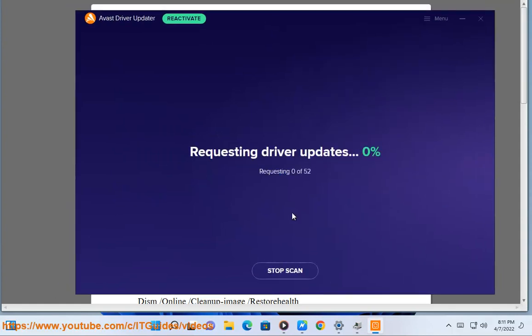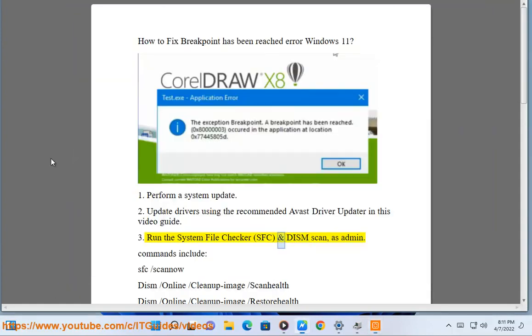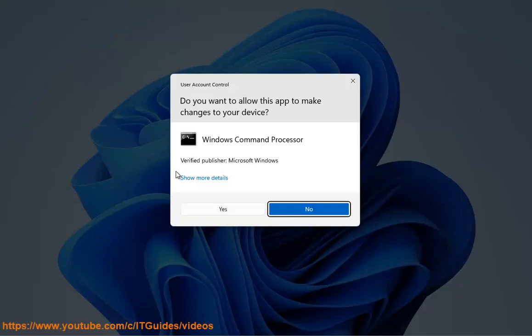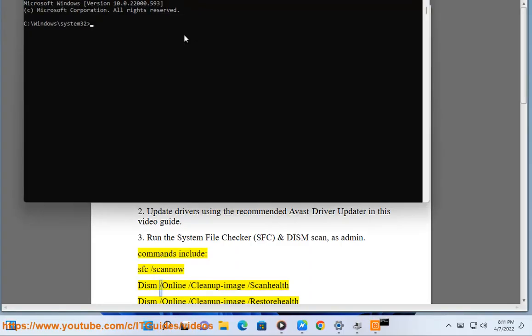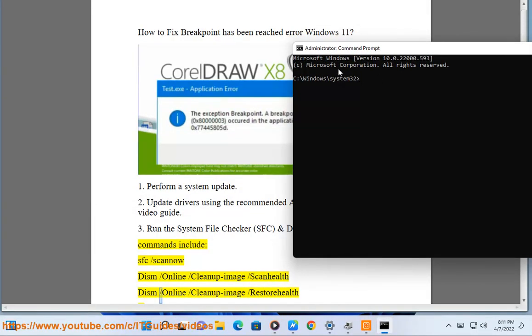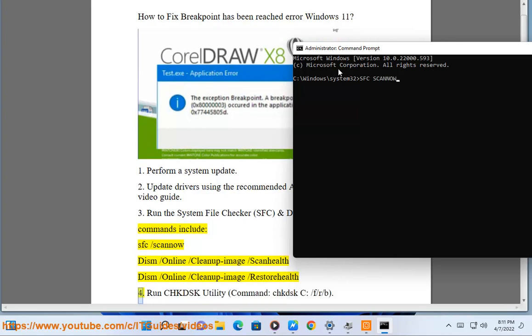Run the System File Checker (SFC) and DISM scan as admin. Commands include: sfc /scannow, dism /online /cleanup-image /scanhealth, dism /online /cleanup-image /restorehealth.